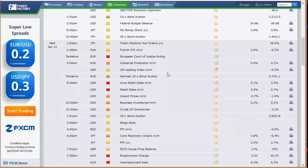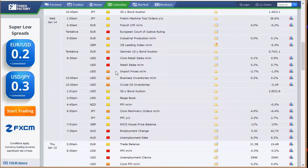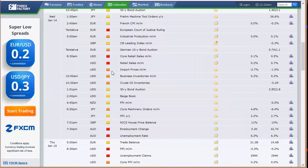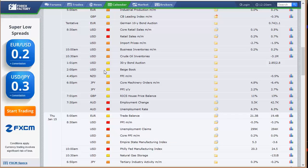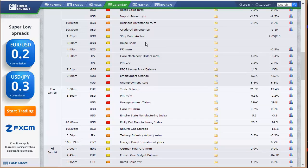French CPI, industrial production out of Europe, CB leading index out of the U.K., German 10-year bond auction, and then again here in the U.S., a big data dump Wednesday morning. Retail sales, import-export prices, business inventories, crude oil inventories, the 30-year bond auction, the beige book in the afternoon.